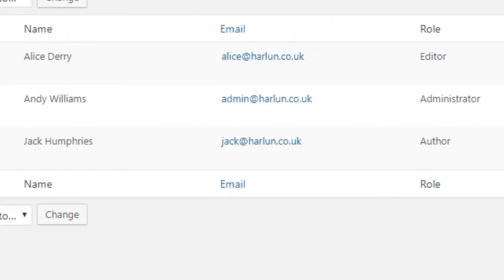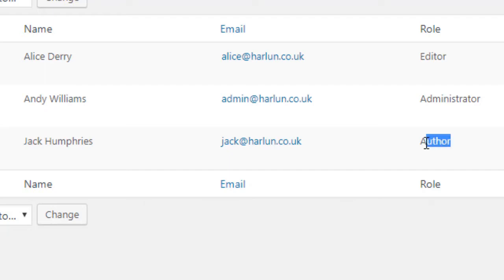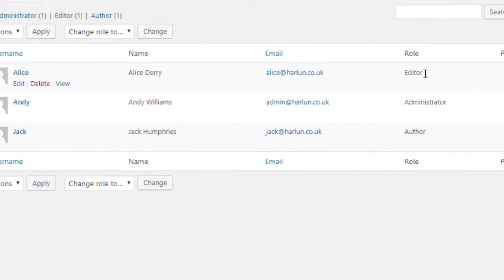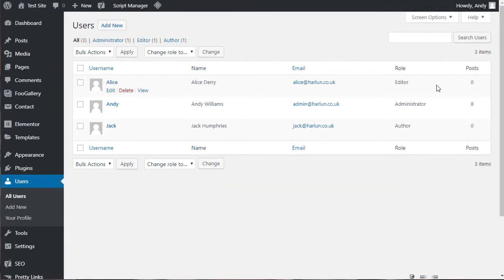And each user profile will be assigned a user role. So for example, there's me in the middle and my role is administrator. I've got somebody called Jack who I've set up as an author. And we have Alice who is an editor. But why do we have these different roles?